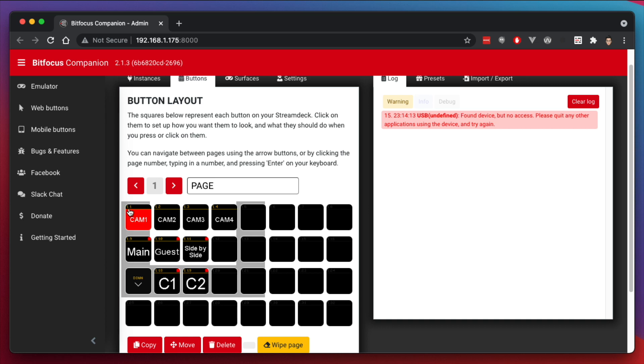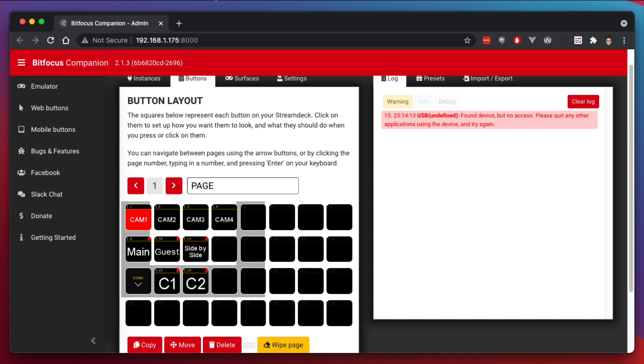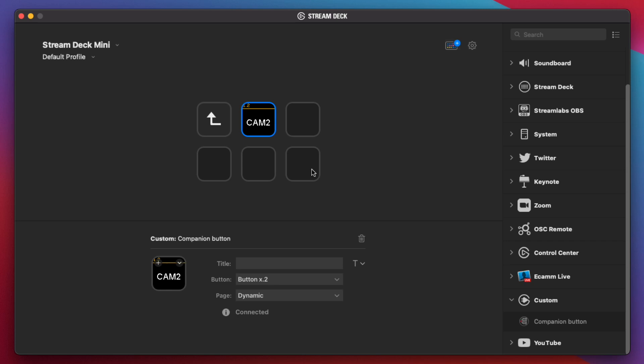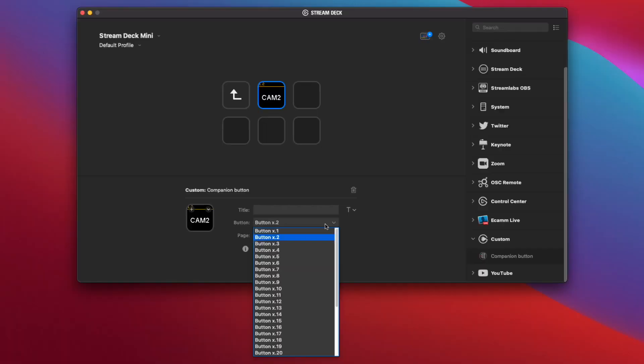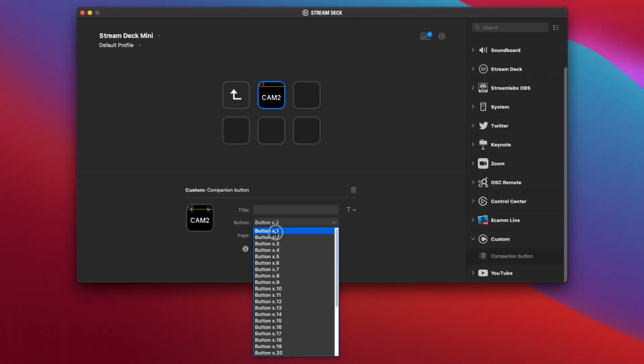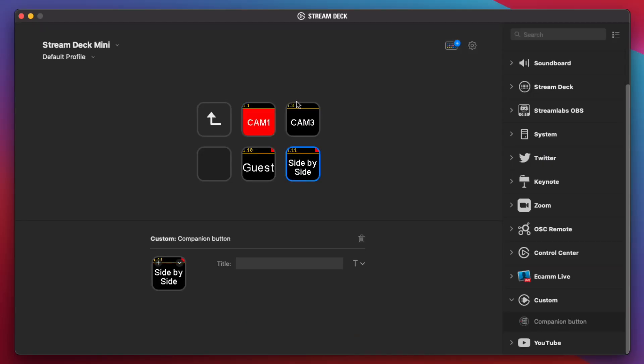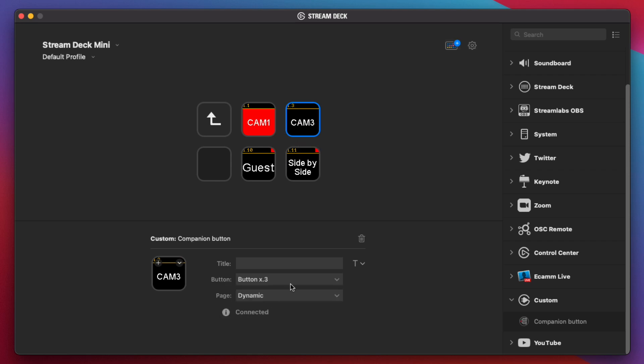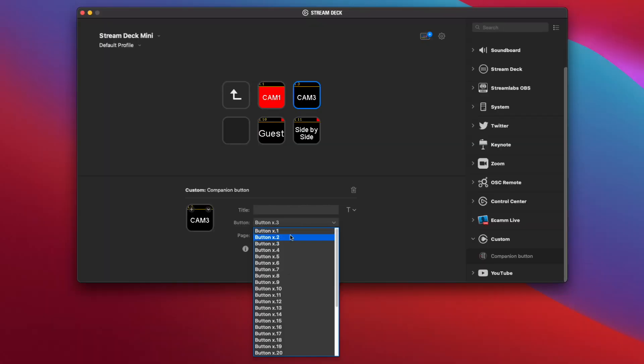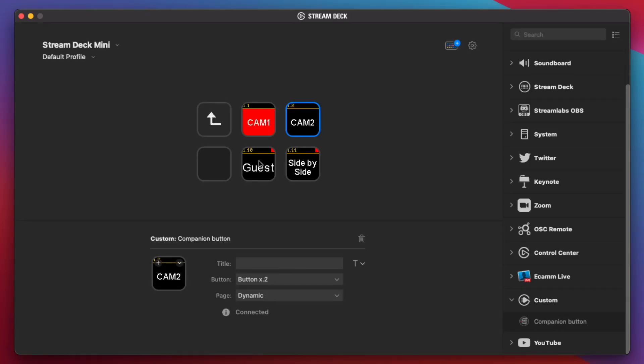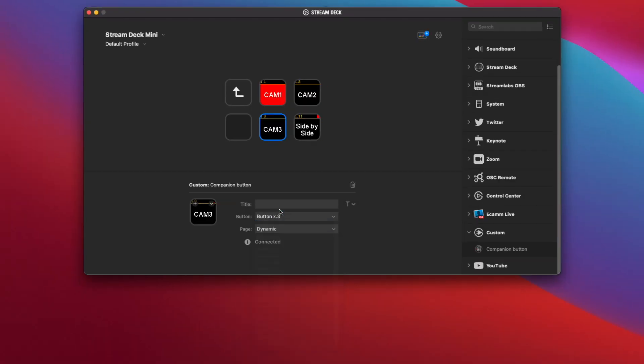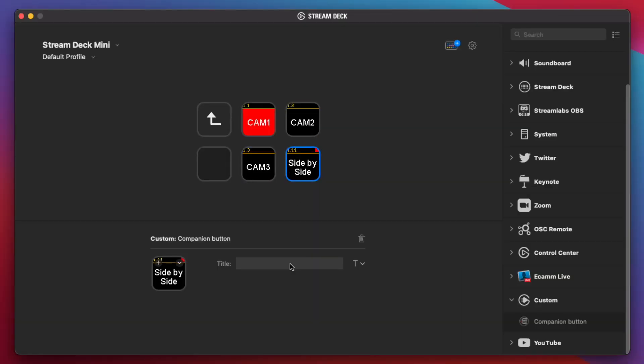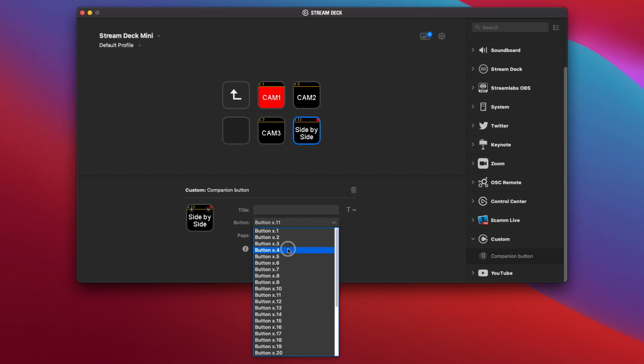So it's 1.1, page 1, button 1, right? So let's go back into the Stream Deck. I want this to be Camera 1. I know that it's going to be button 1. And again, we just have to set it to the correct button here. I know this is button 2. This will be button 3. And this will be button 4.